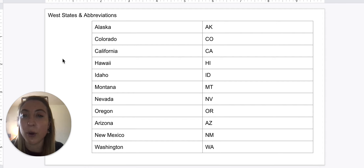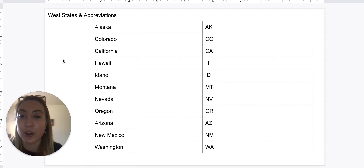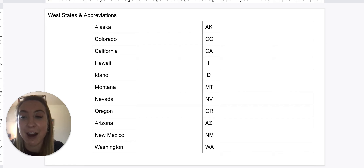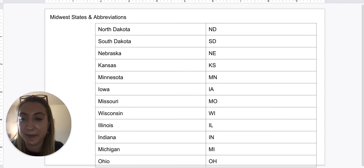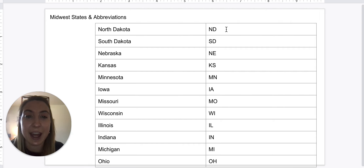So if you want to pause here and look over it again, I would do that now. And we're going to switch to the Midwest.